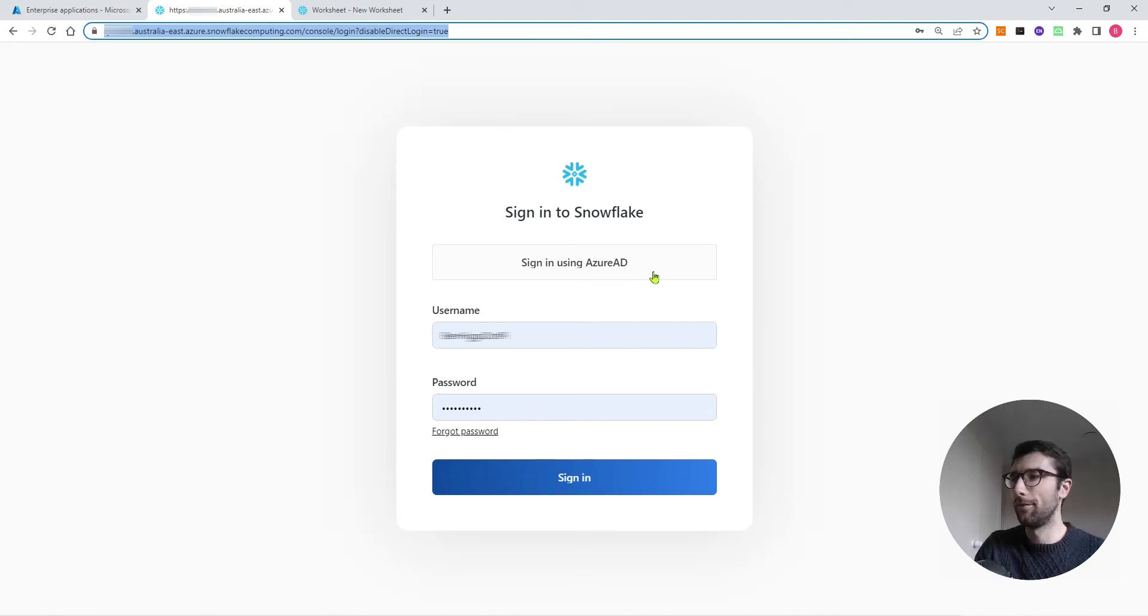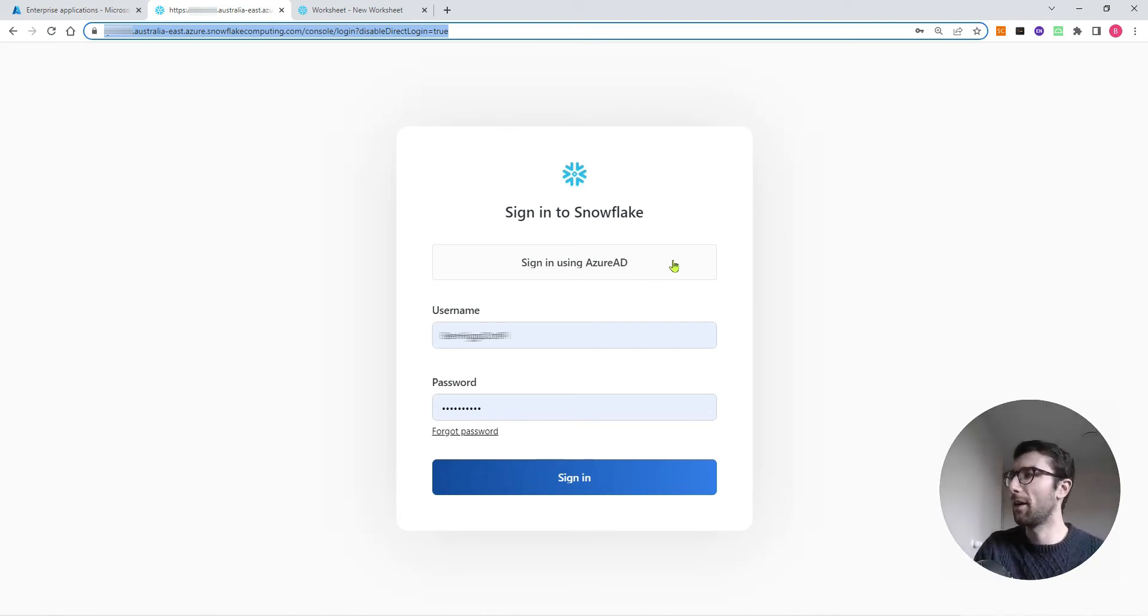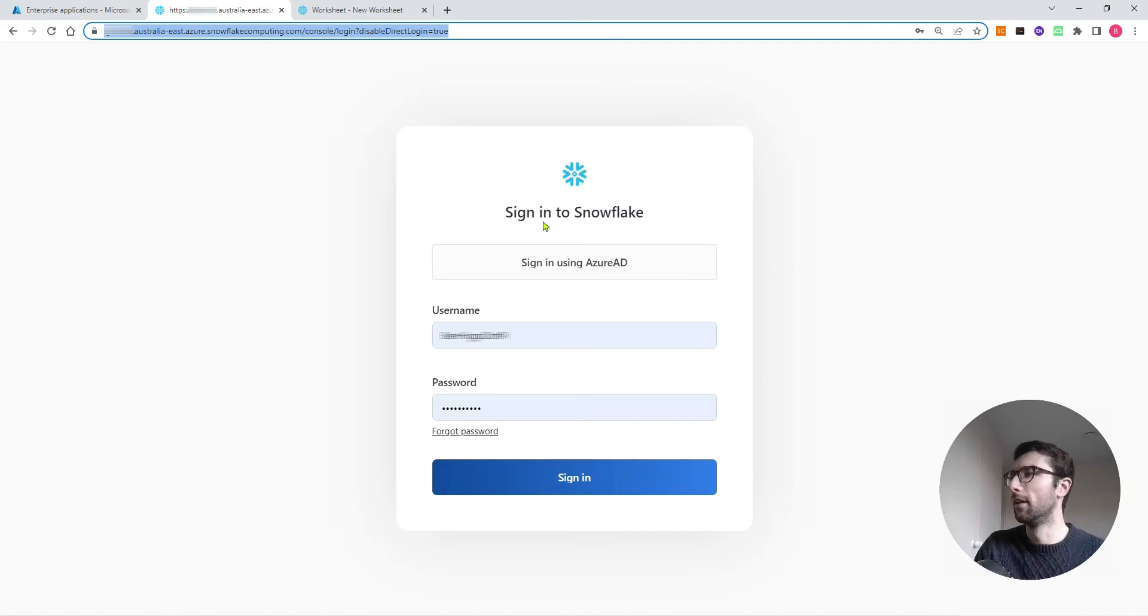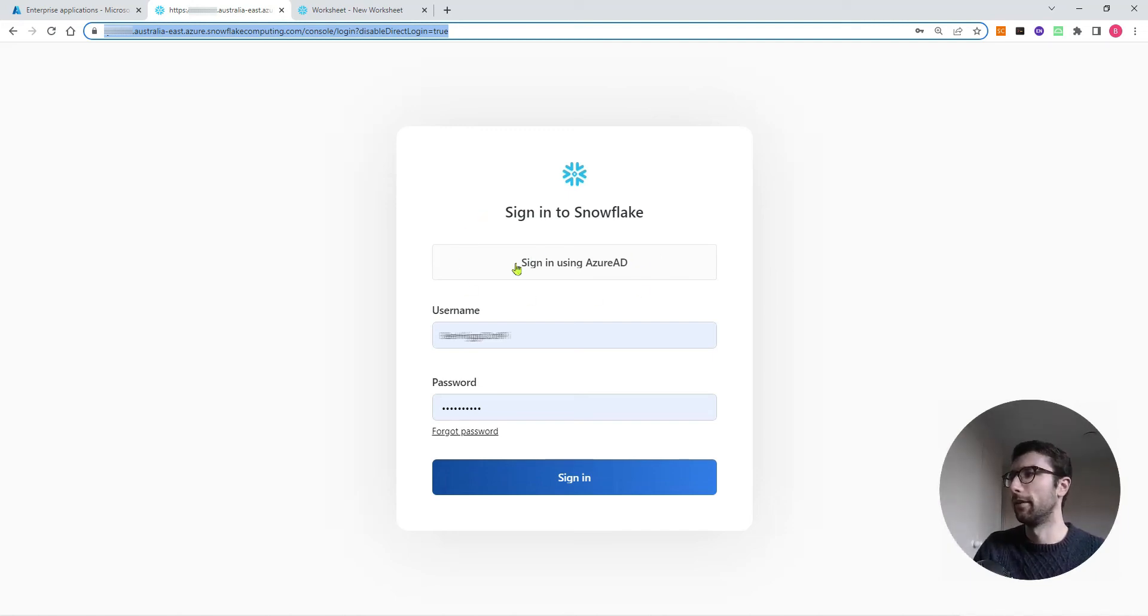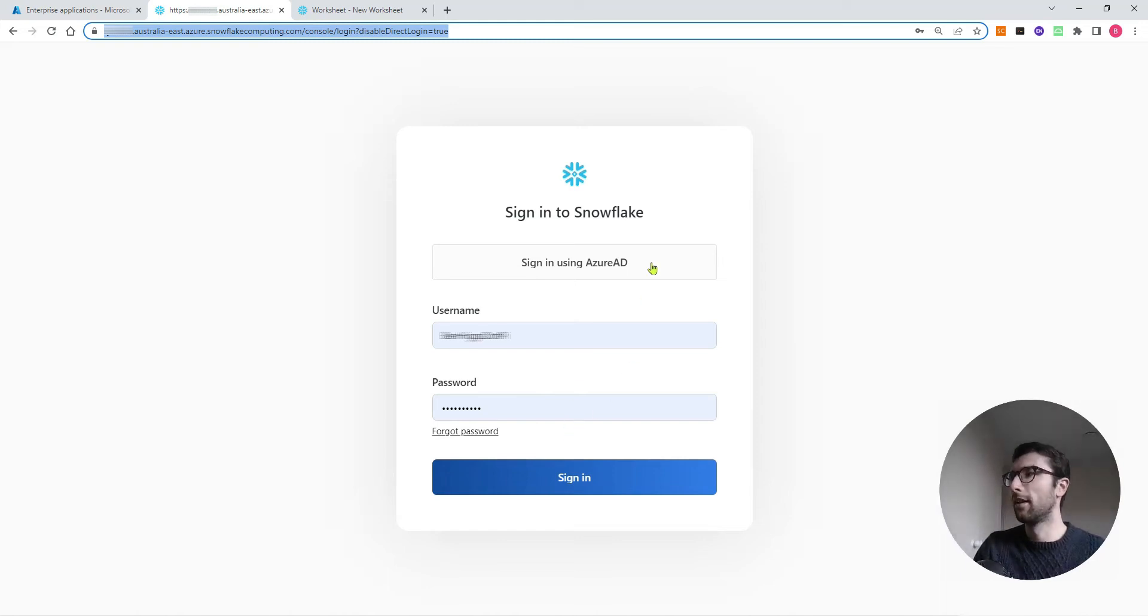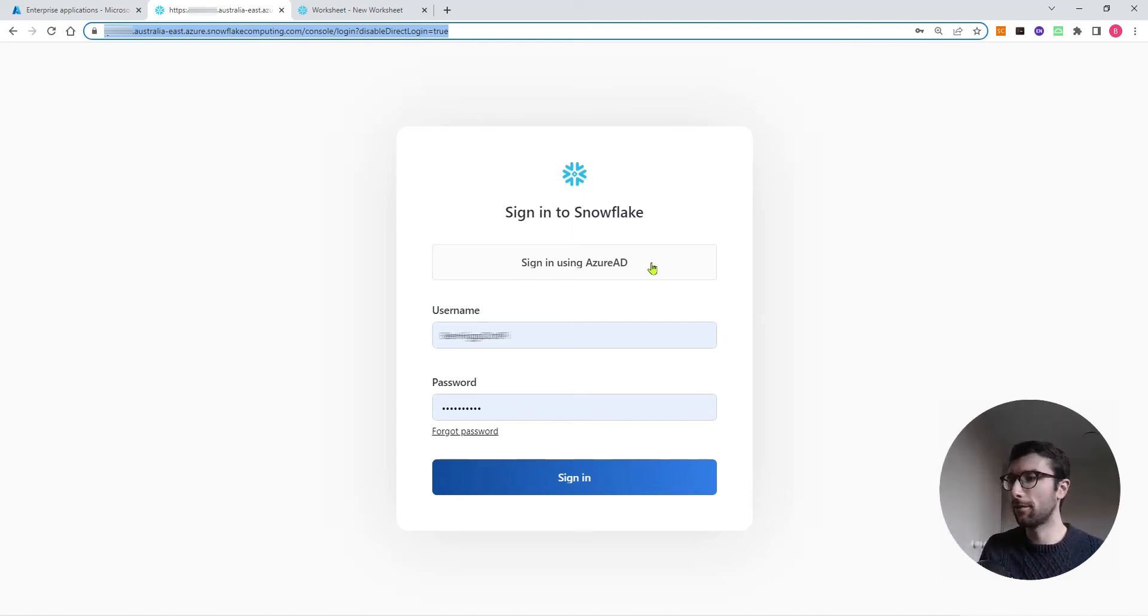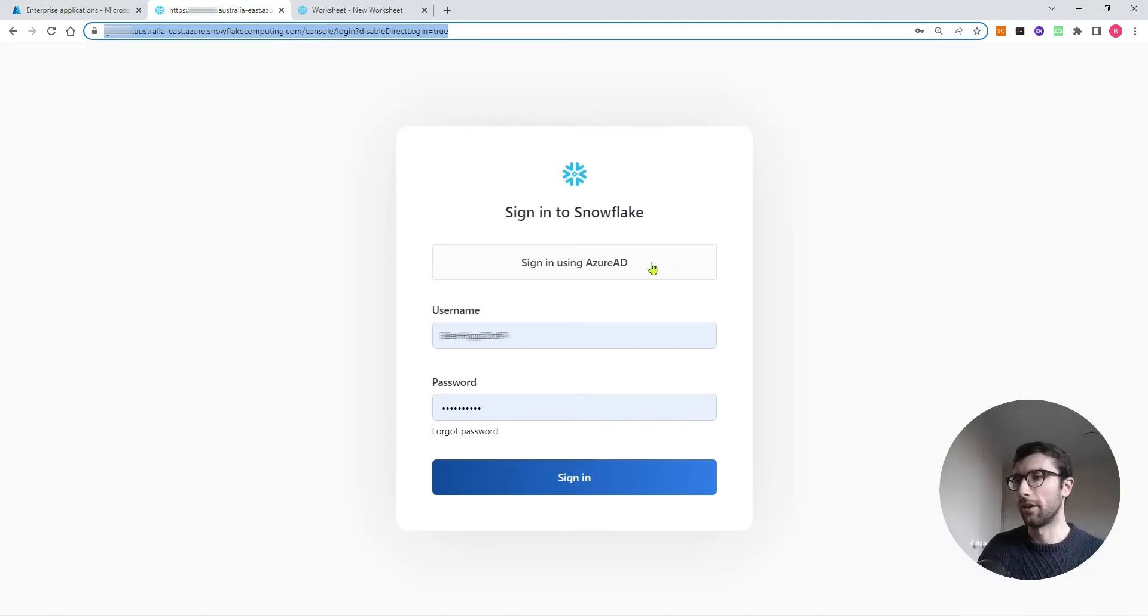Welcome to another video tutorial. Today I want to talk about how we can set up the sign in using Azure AD option for Snowflake. This is going to let us click this button to sign into our Snowflake account rather than using a username and password login. We're also going to set it up in a way that if we want to add new users or manage our users that we have in Snowflake, we can do that all from the Azure side.